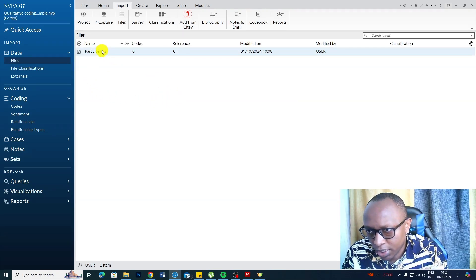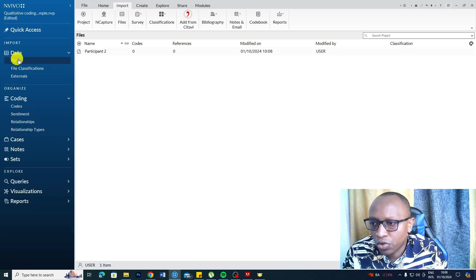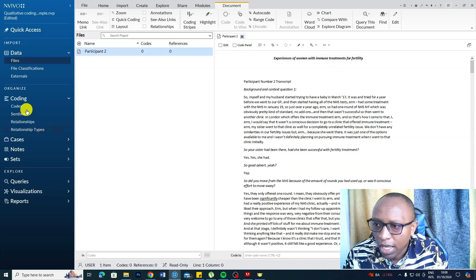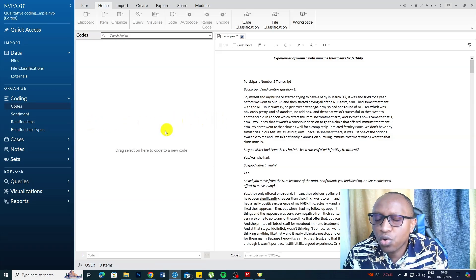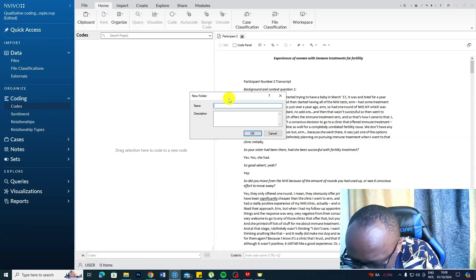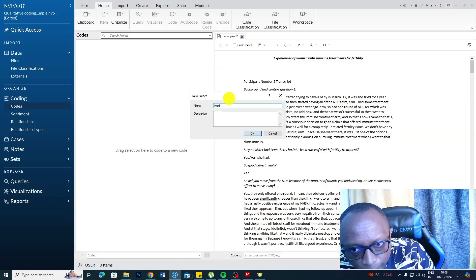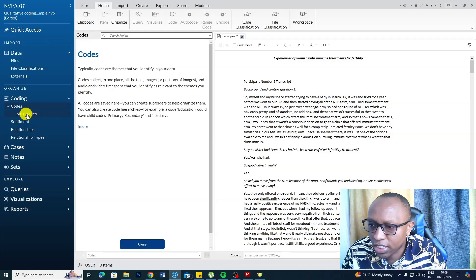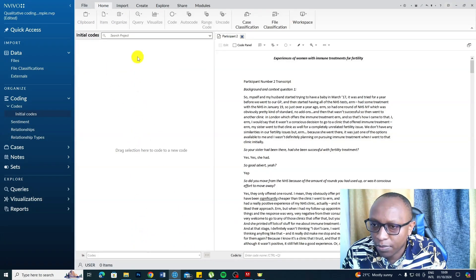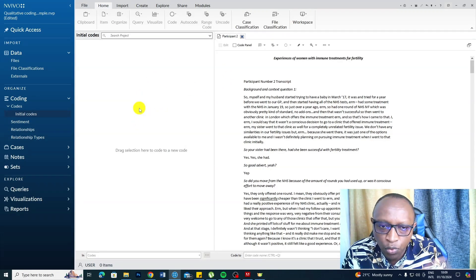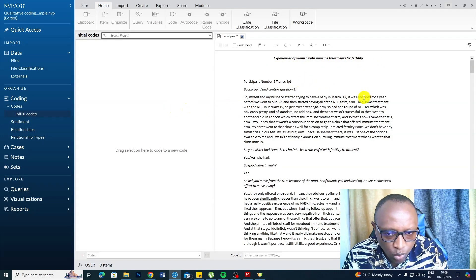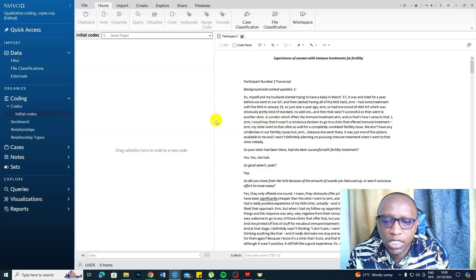Now we have imported our document. We are only going to use the Files and Codes sections. In the Codes section, you can right-click, go to New Folder, and create a folder called 'initial codes.' This is where we are going to put our initial codes. We are either going to drag and drop statements here or use another approach. The topic is experiences of women with immune treatments for fertility.